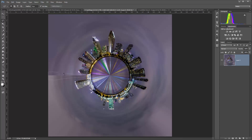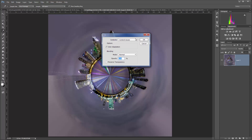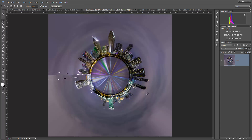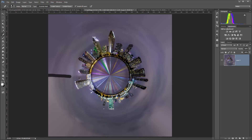We'll go back to Fill and Content Aware and click OK. It didn't do too bad of a job. We'll go ahead and deselect that, and we'll go to the spot healing brush and see what we can do there — maybe a little bit here — kind of try to clean this up and blend it together just a little bit.